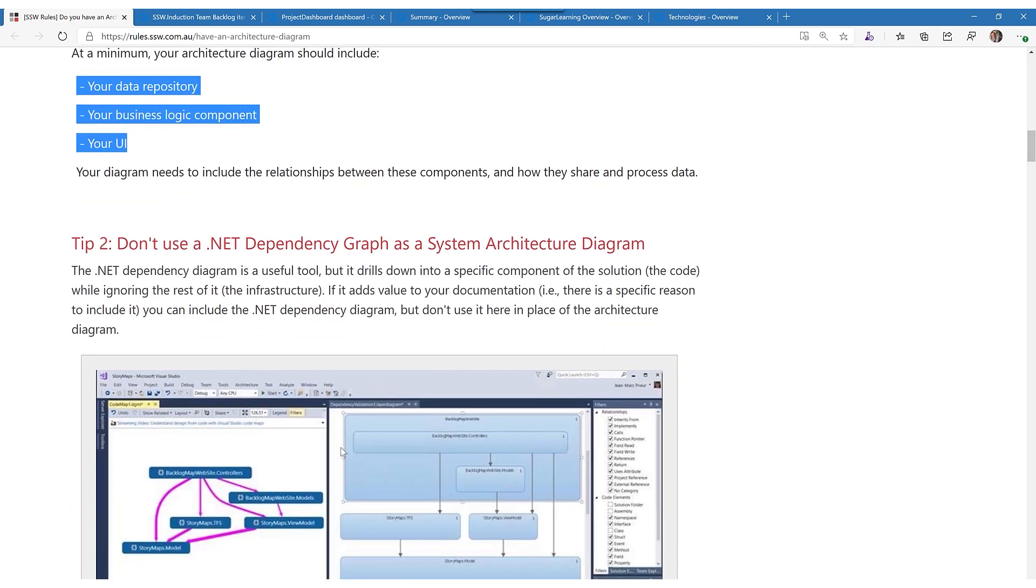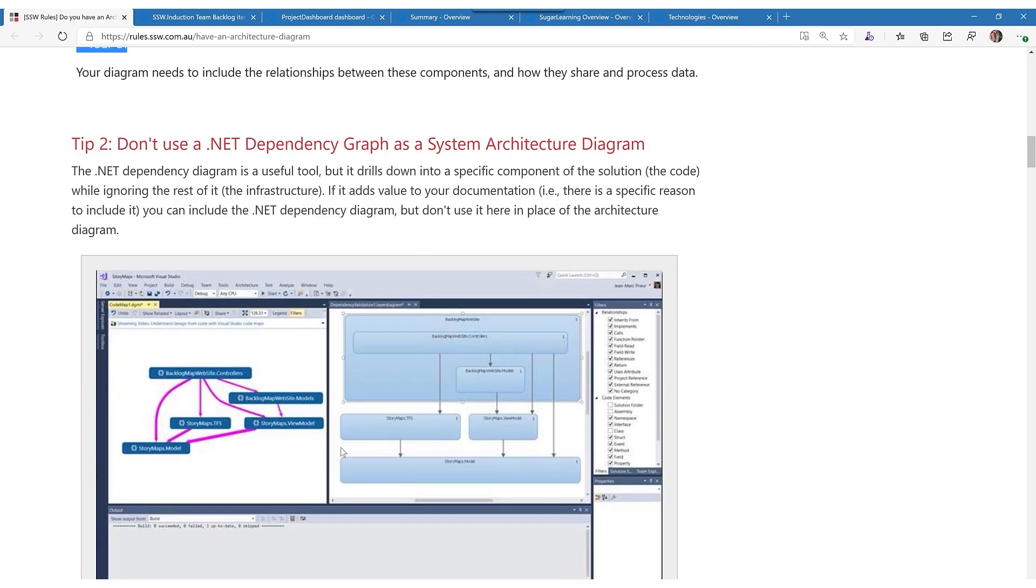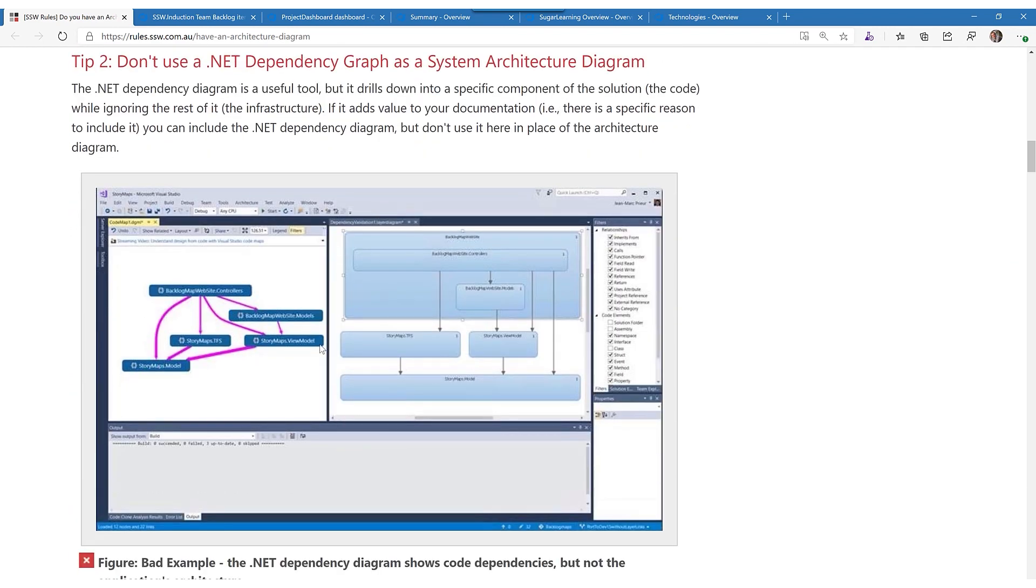Now don't get fooled into thinking something like the Visual Studio dependency graph is system architecture. It's not, it's the .NET architecture and you need something higher level than that.